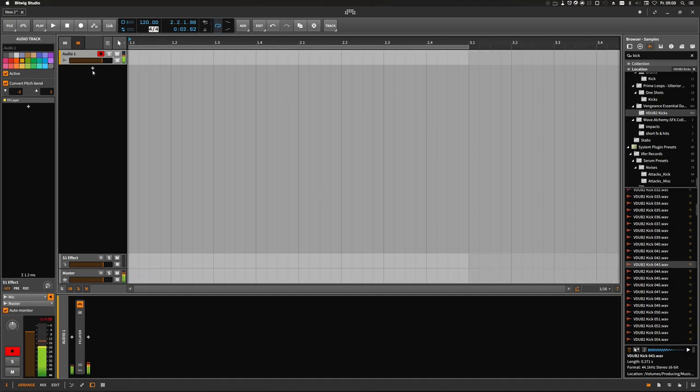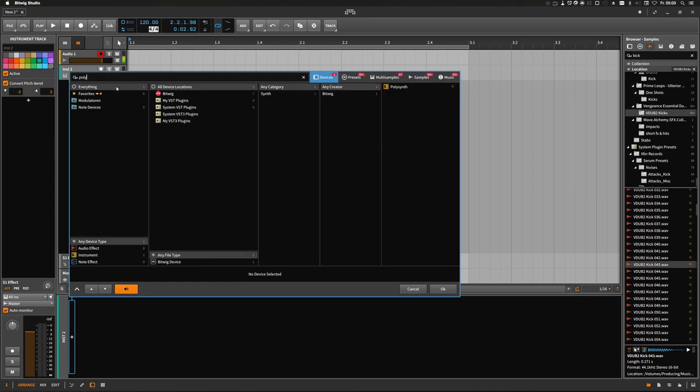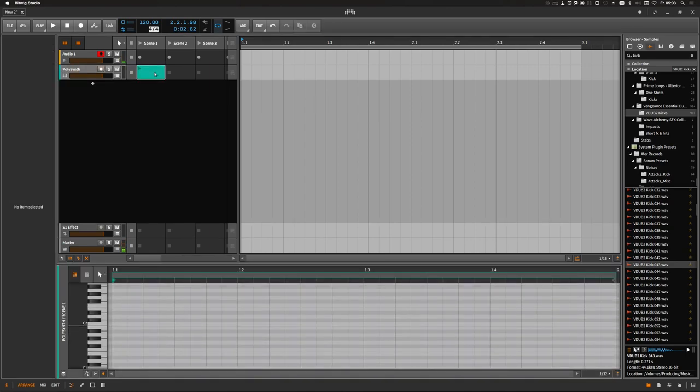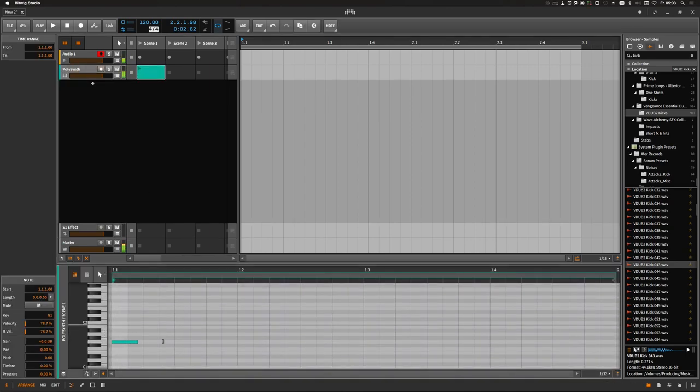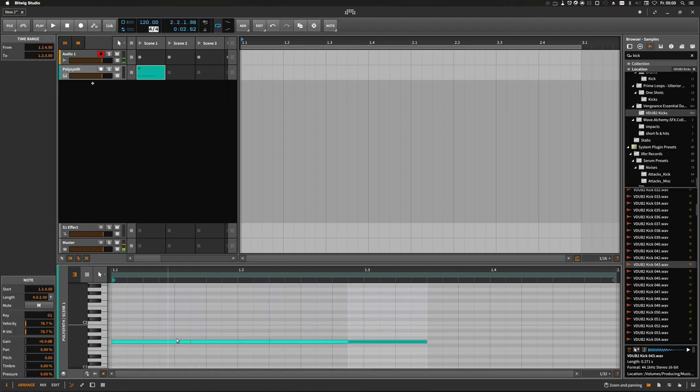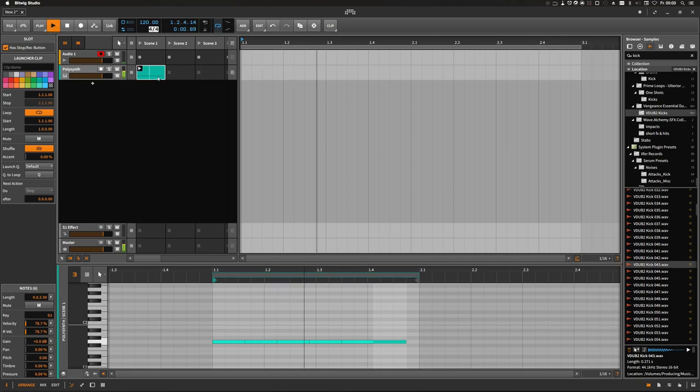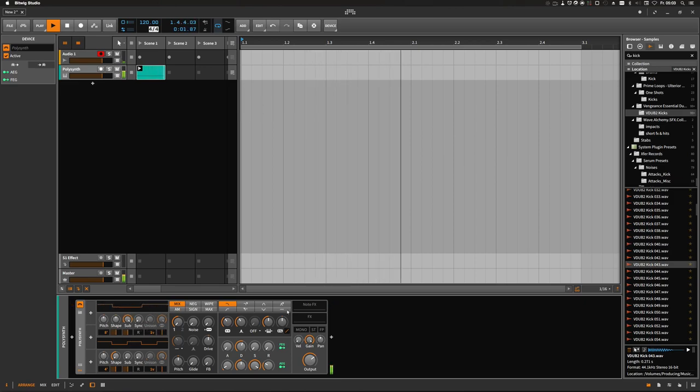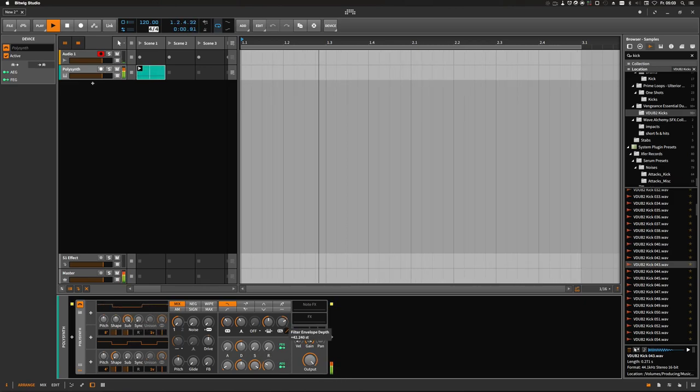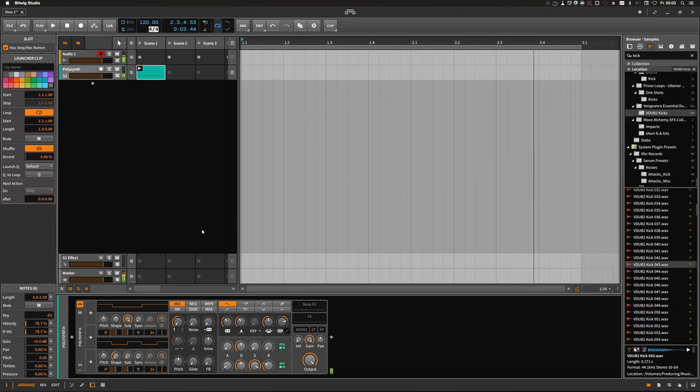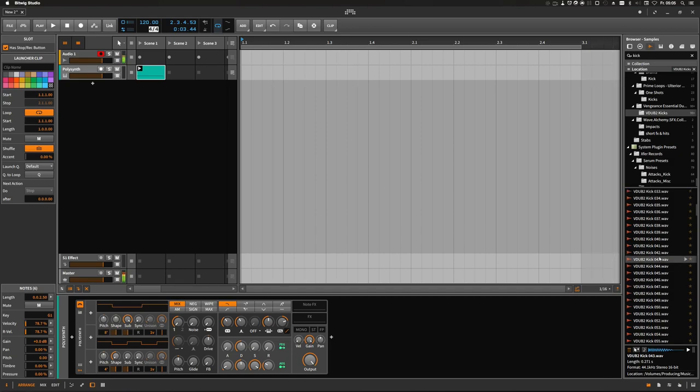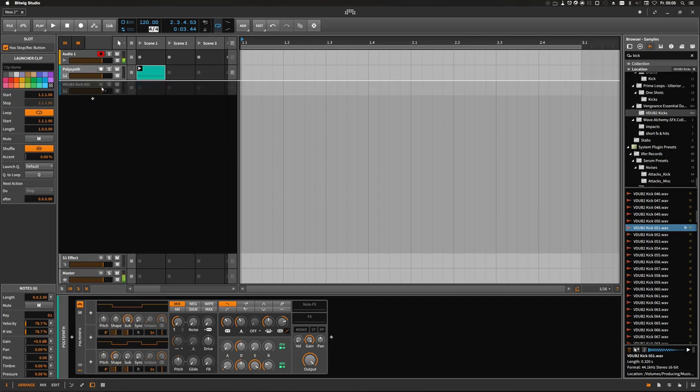We start off by adding one instrument track, and of course I'm using the polysynth again. We need a clip with some notes. I am using the G, let's duplicate this. That's good enough. And of course you need some kind of kick drum, usually you tend to use a sample and drag it in.